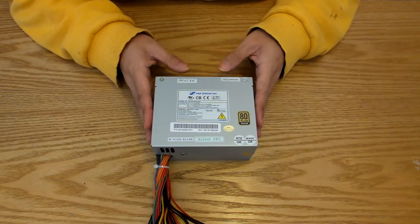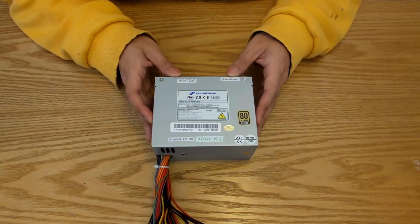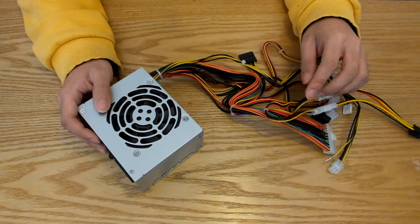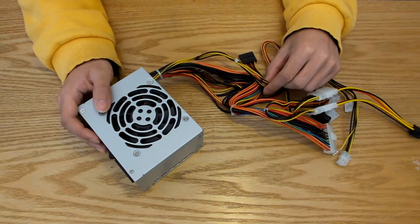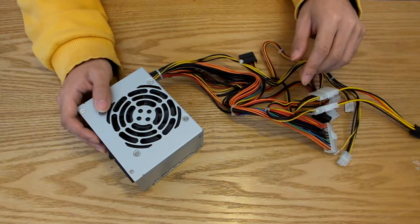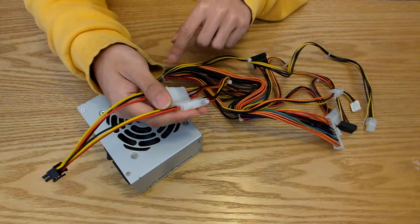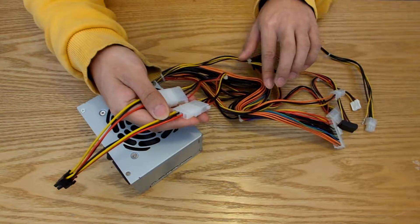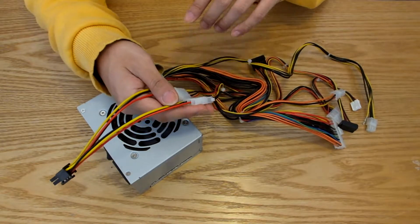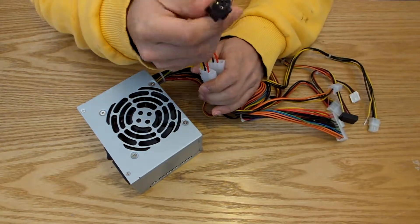The mods we'll be doing are sleeving those cables, spray painting the case black, and soldering a six pin in replacement of those Molex connectors.